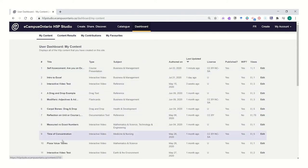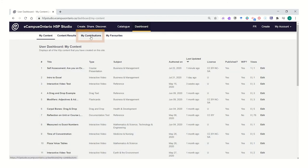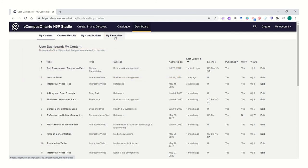However, this is a list of all interactives that you have been building through time. Remember that you can have co-contributions where you share interactives with your colleagues in order to build them together.